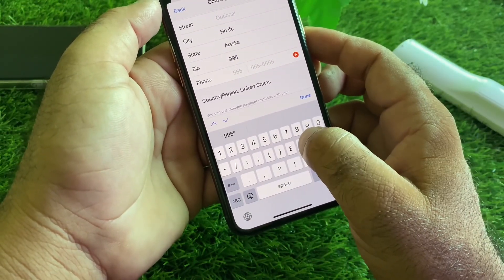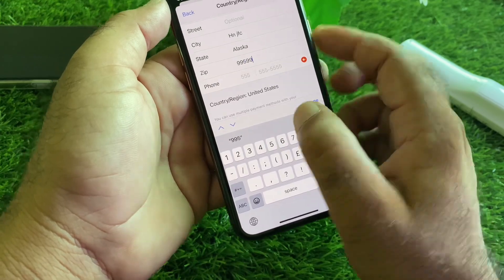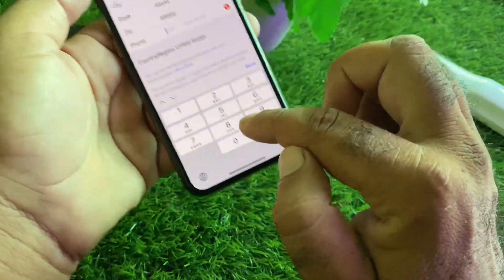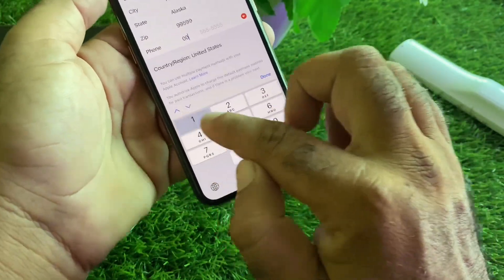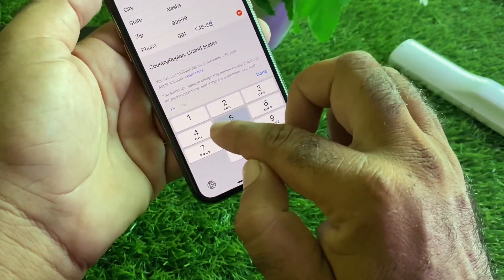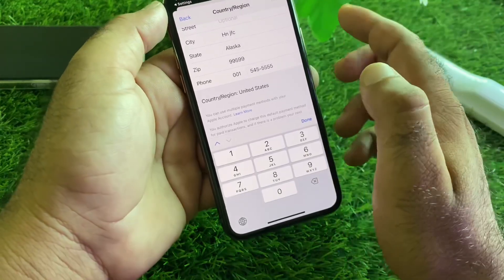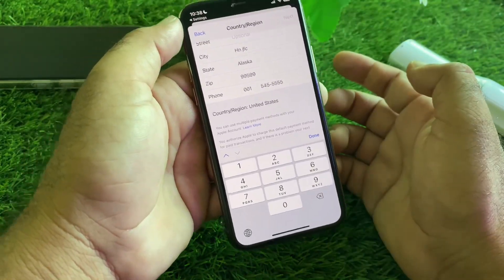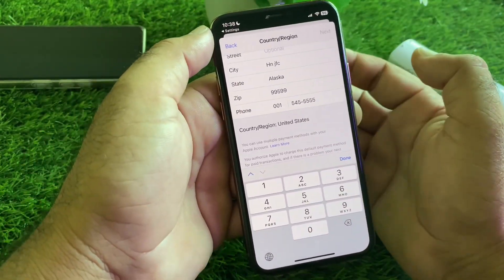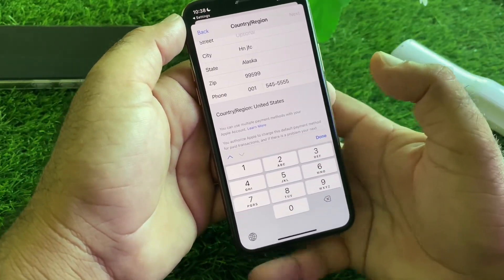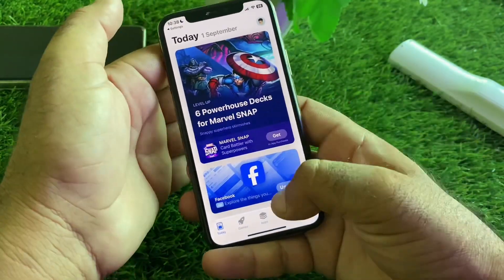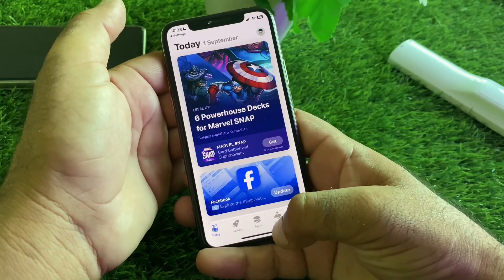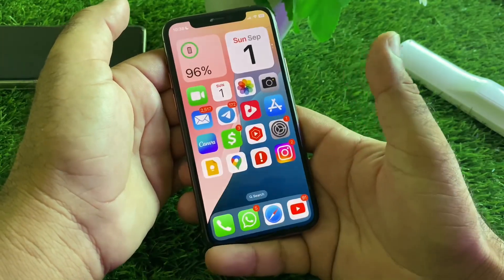Enter your state and zip code — if you don't know your zip code, you can Google it. Enter your phone number, then click Next. Your country/region will be changed and your problem will be fixed.